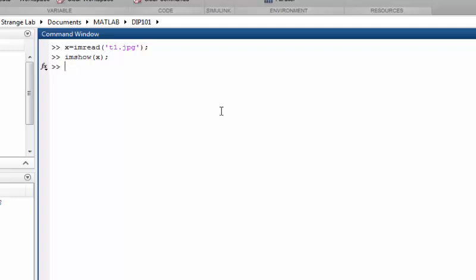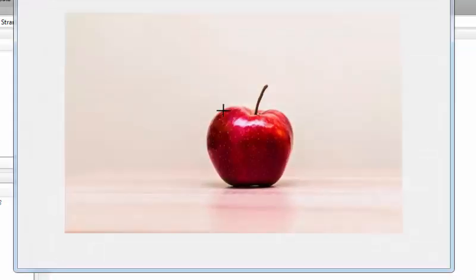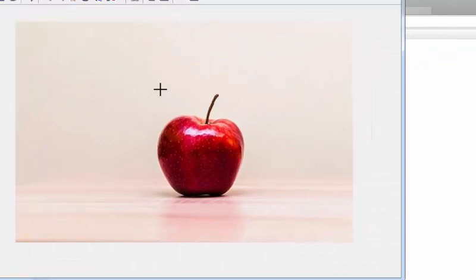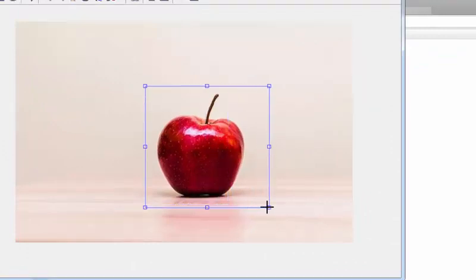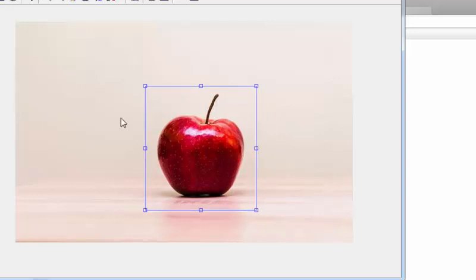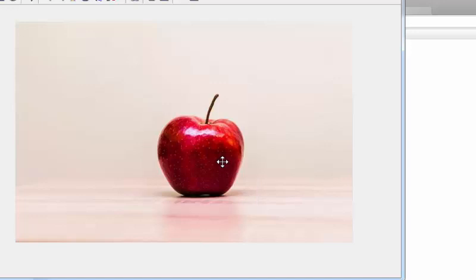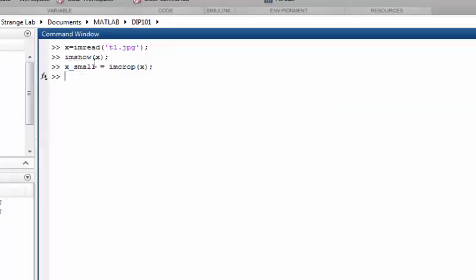Let's make a small object with the imcrop function. We have the imcrop function provided under the MATLAB Image Processing Toolbox. When we provide our image to this function, it will display it and we can draw a rectangle — a region of interest — around the area we want to crop. Then we hit Enter, or double-click, and it will crop and return that region.